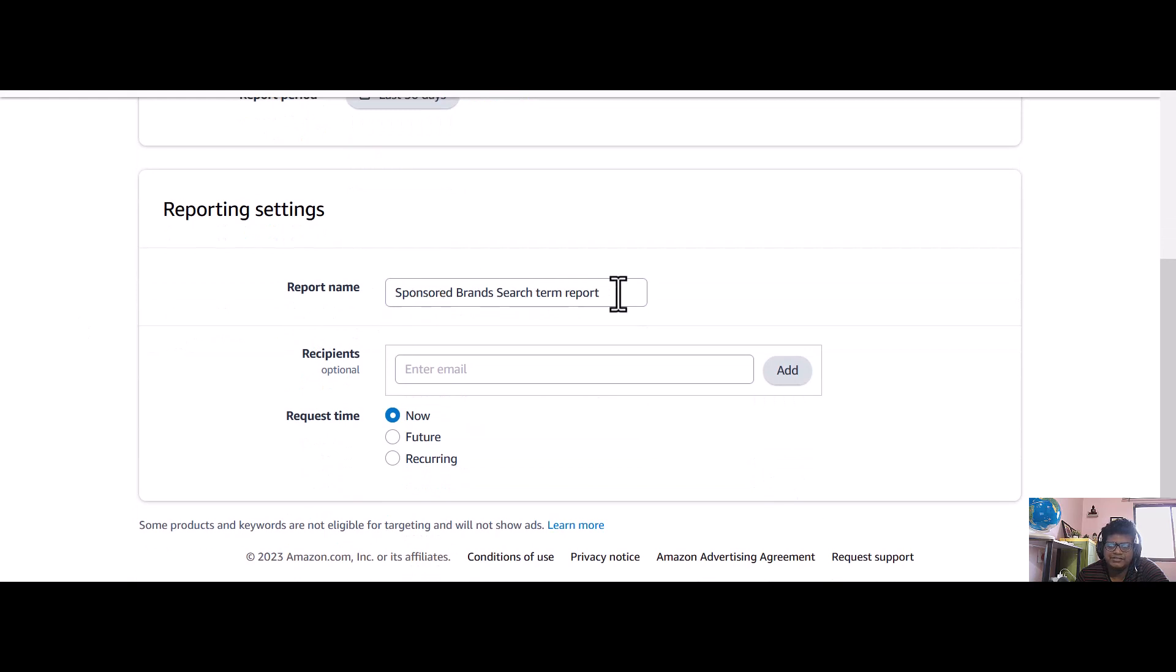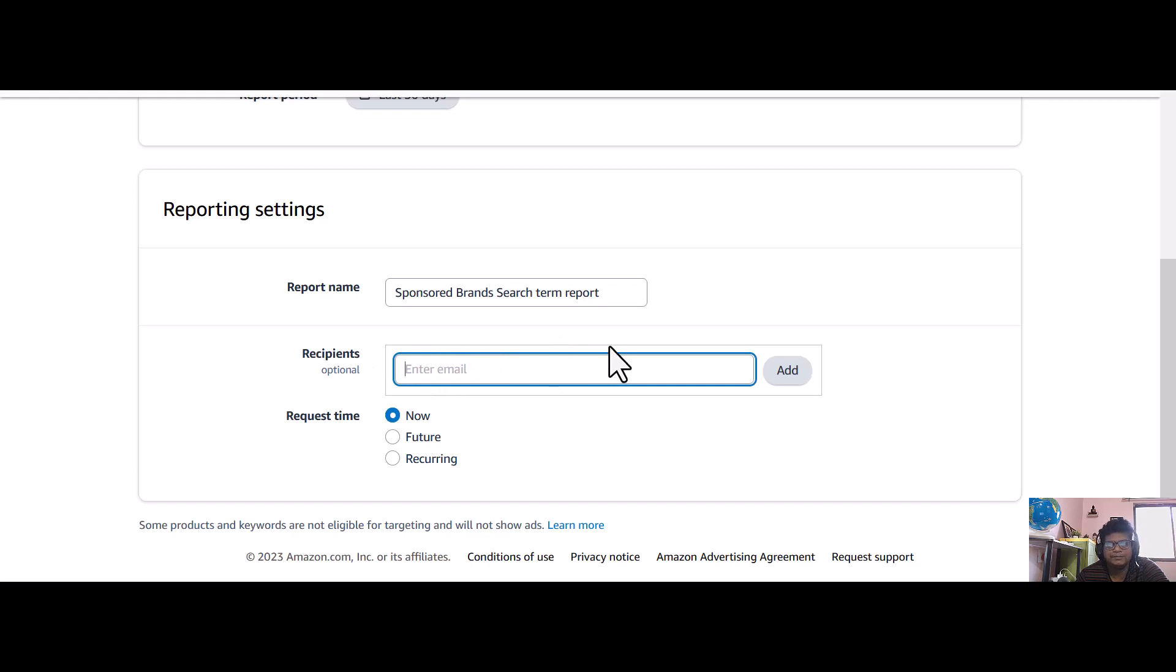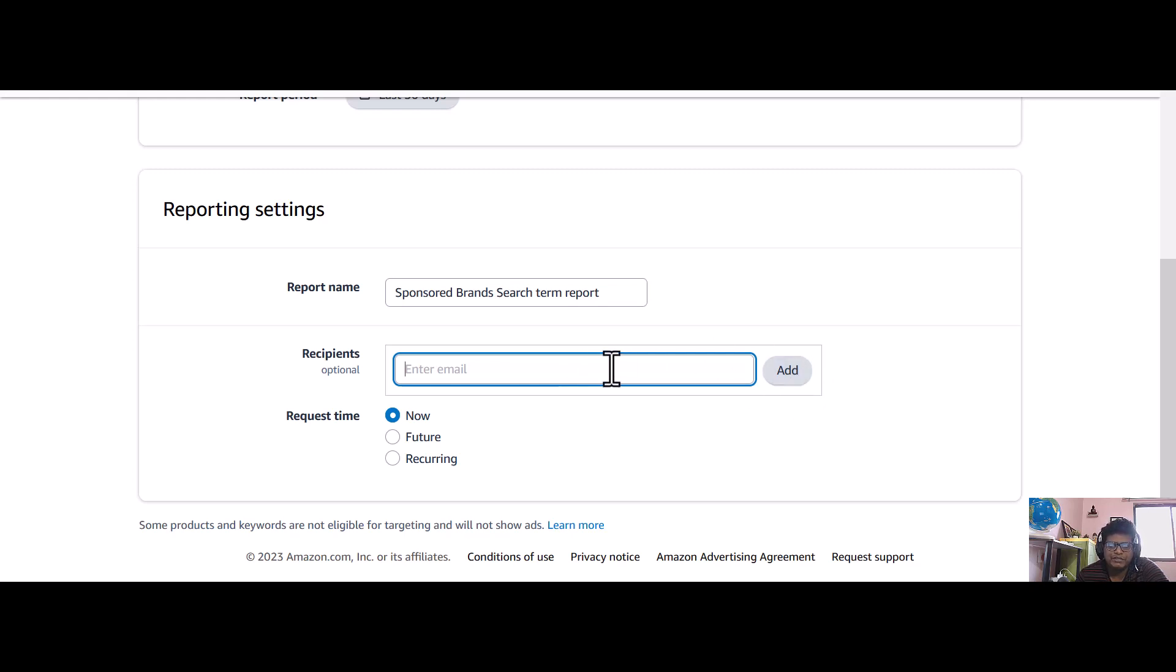You can give your email ID here. If you want to get the search term report or any report delivered to your email, you can add that. You can add any number of emails.